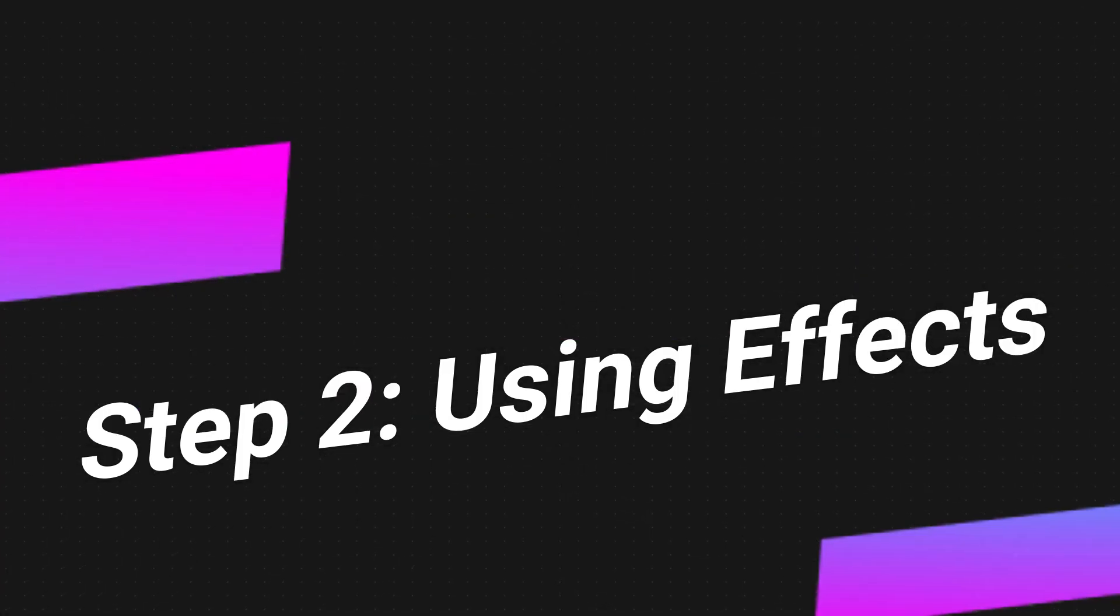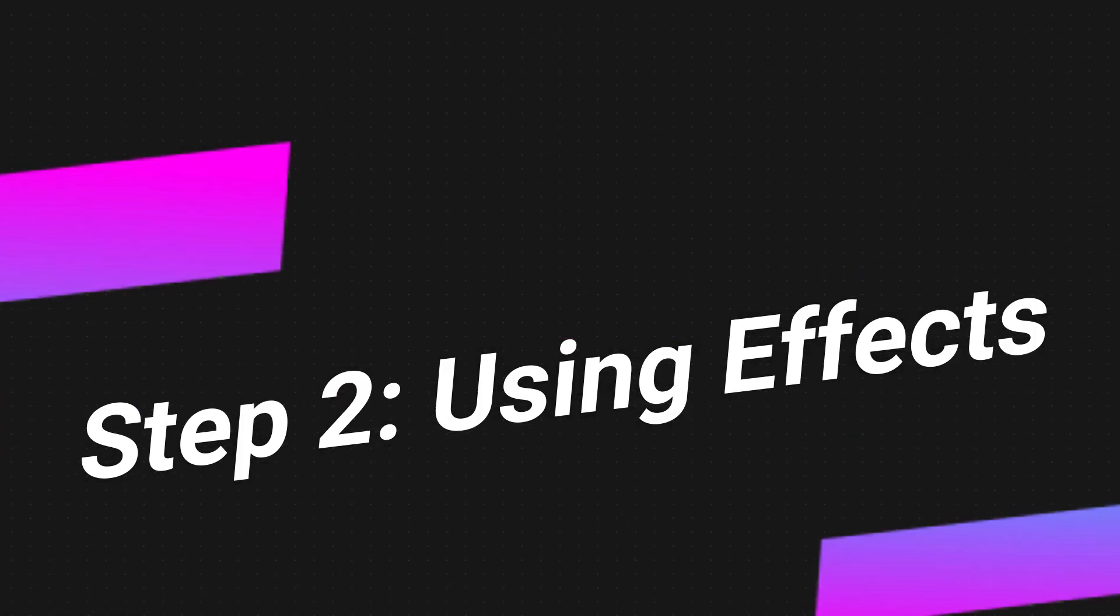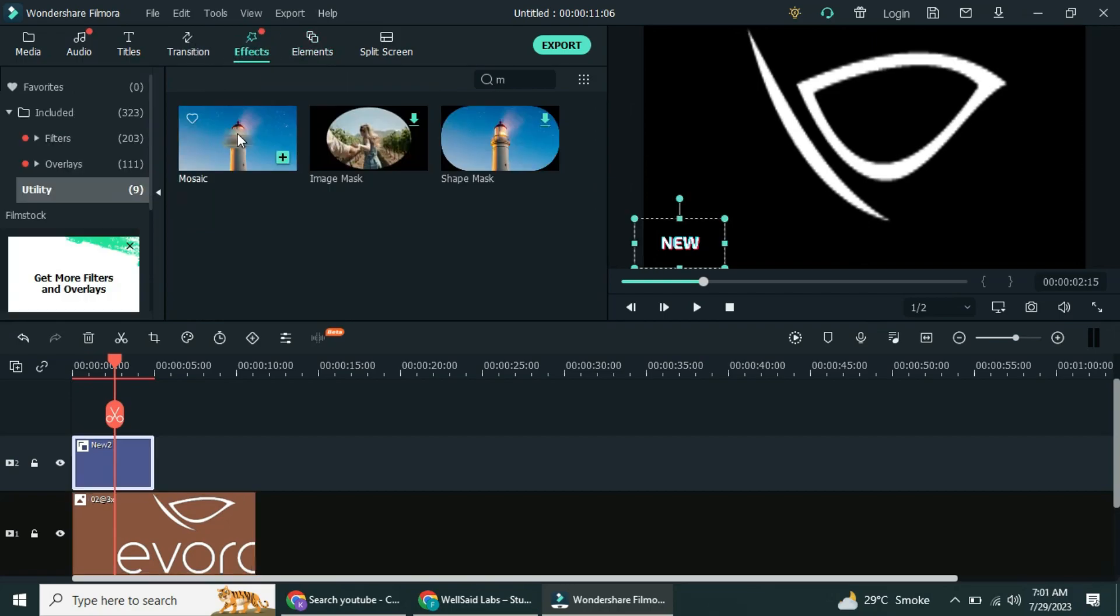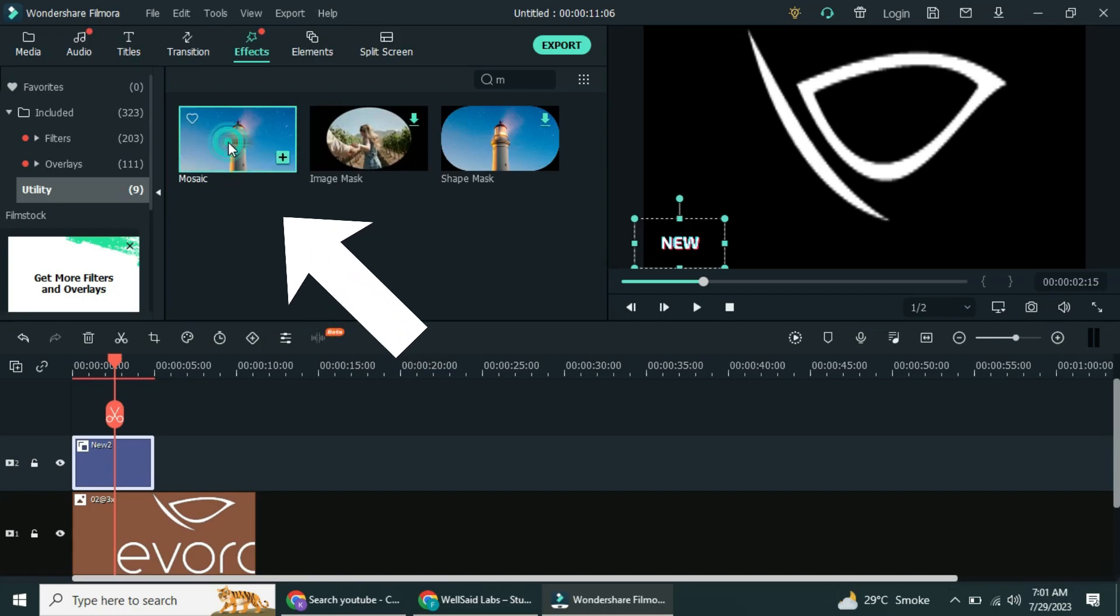Step 2. Using effects. In this method, you blur the watermark screen using effects. First of all, click the effects, and then simply see the mosaic button for effects.